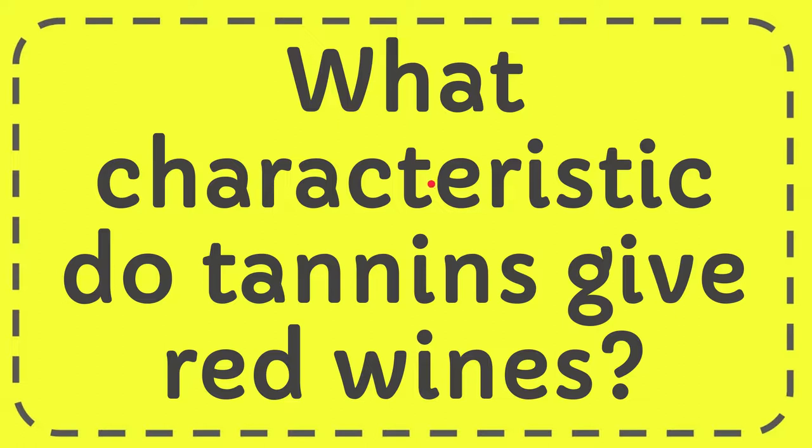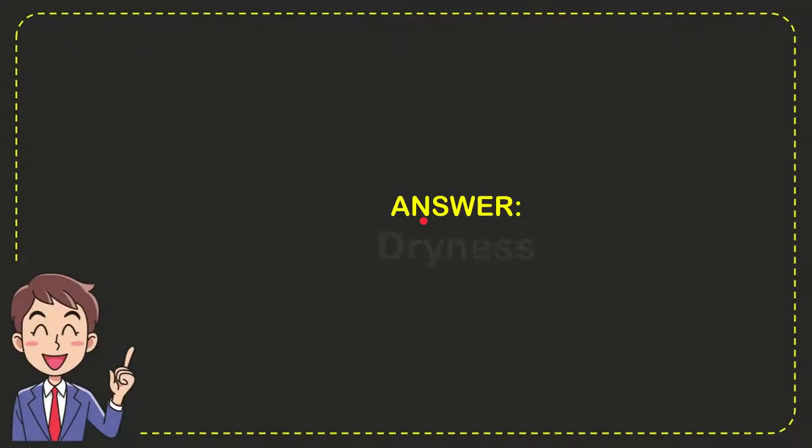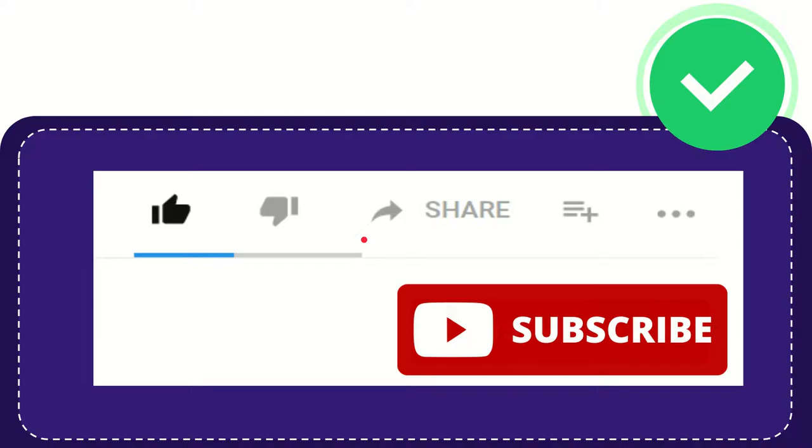In this video I'm going to give you the answer for this question. The question is what characteristic do tannins give red wines? I'll give you the answer for this question. The answer for the question is dryness, and that is the answer for the question.